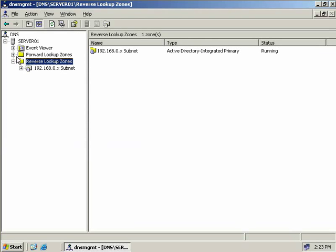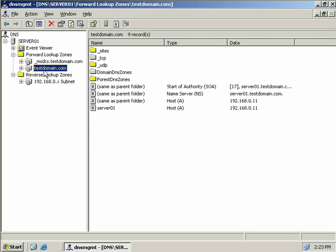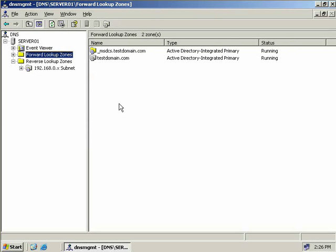Expanding our forward lookup zones, we can see our testdomain.com Active Directory primary zone and our reverse lookup zone. We've now seen primary zones, secondary zones, stub zones, and Active Directory integrated zones.